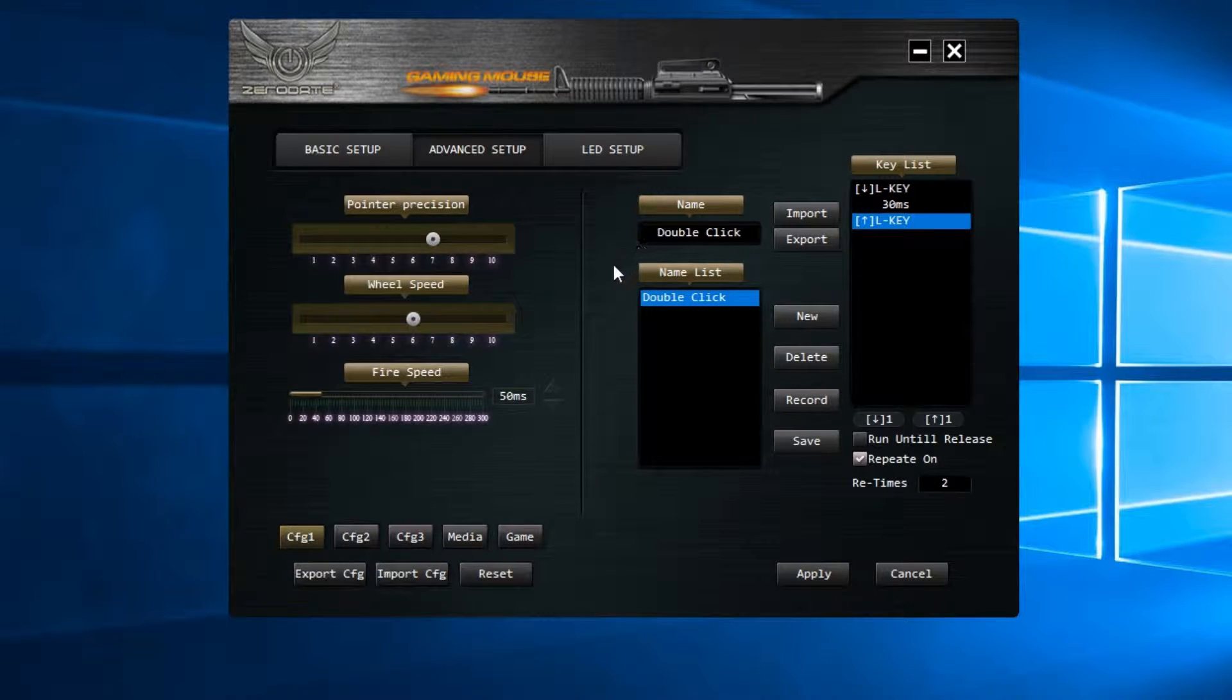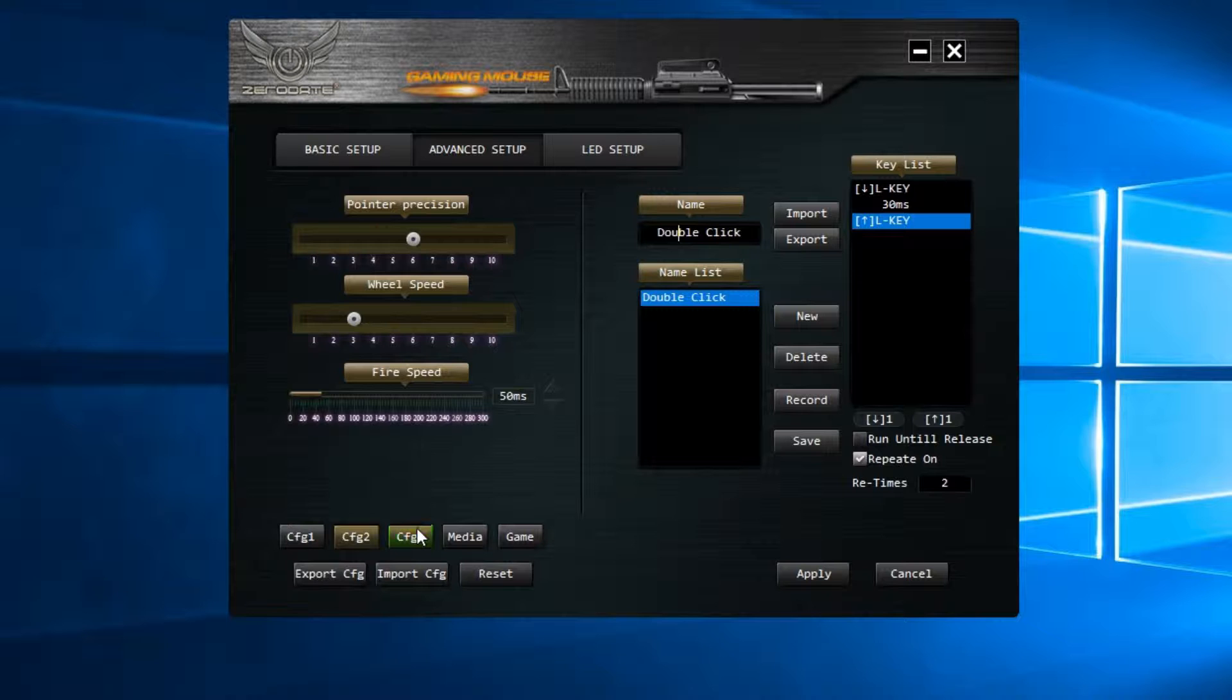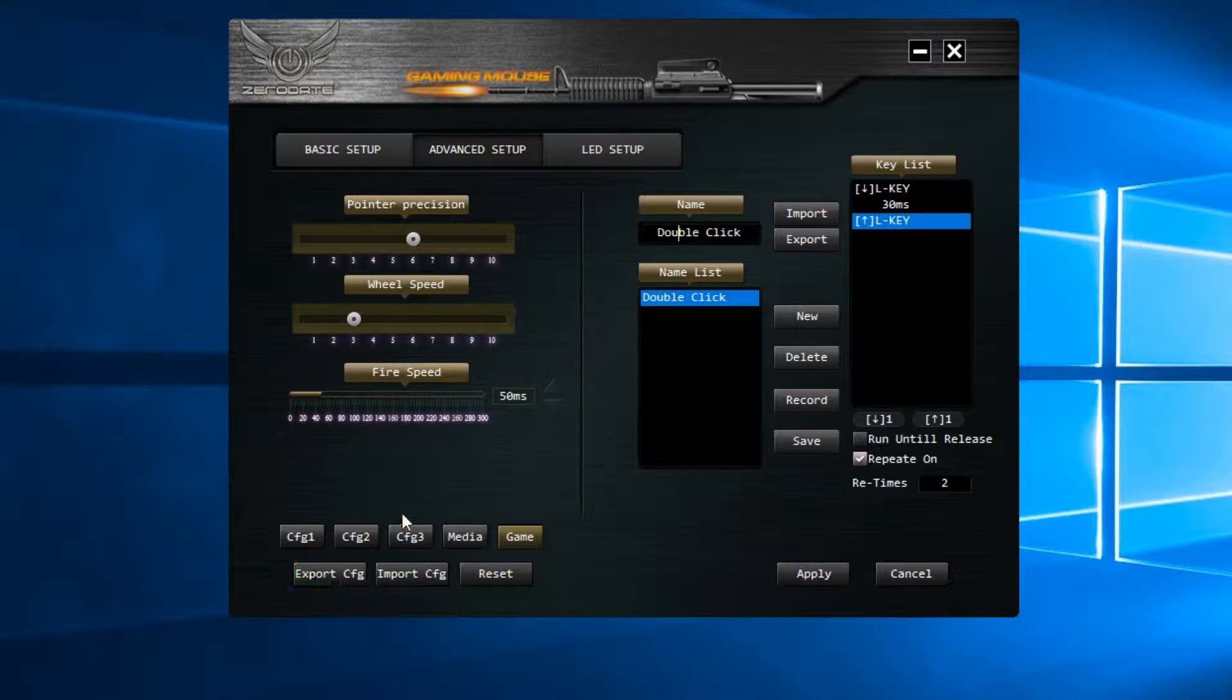This tab allows you to make your own profiles, save them or even import or export different settings. There are also several built-in profiles.